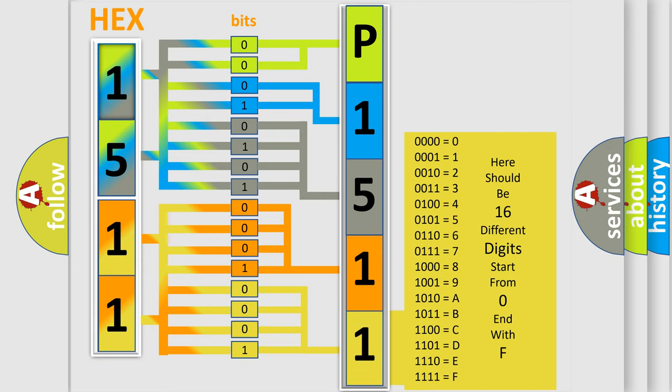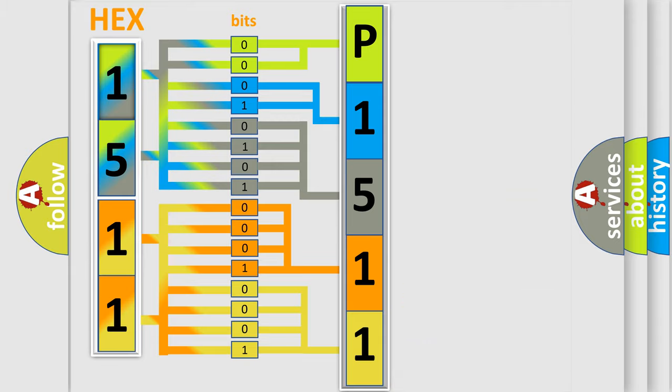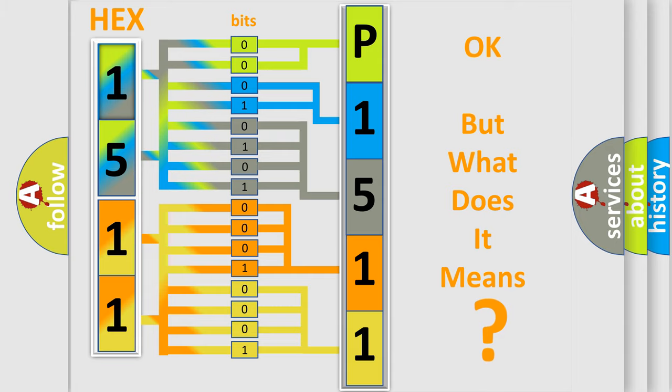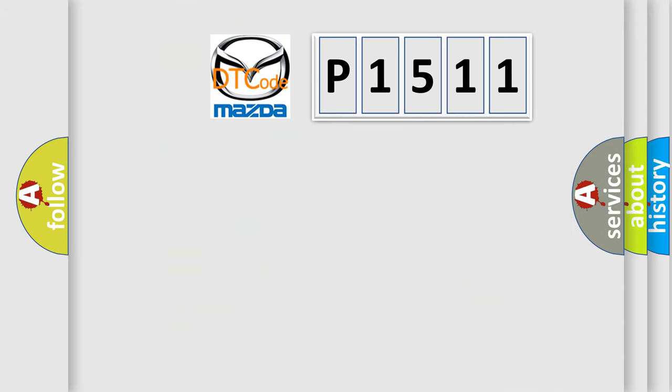We now know in what way the diagnostic tool translates the received information into a more comprehensible format. The number itself does not make sense to us if we cannot assign information about what it actually expresses.